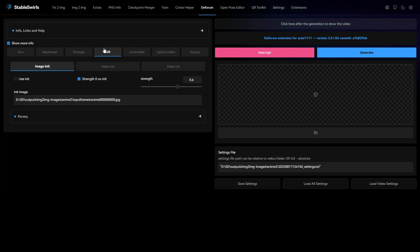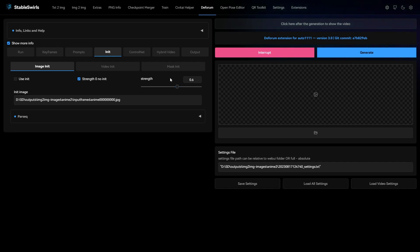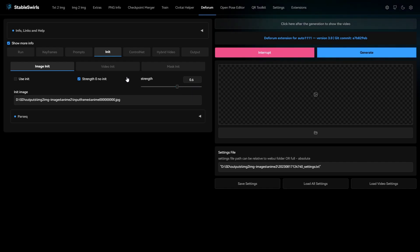In the init tab, you don't need to give any init image, but you have to change the strength here. You have to change strength at both places.